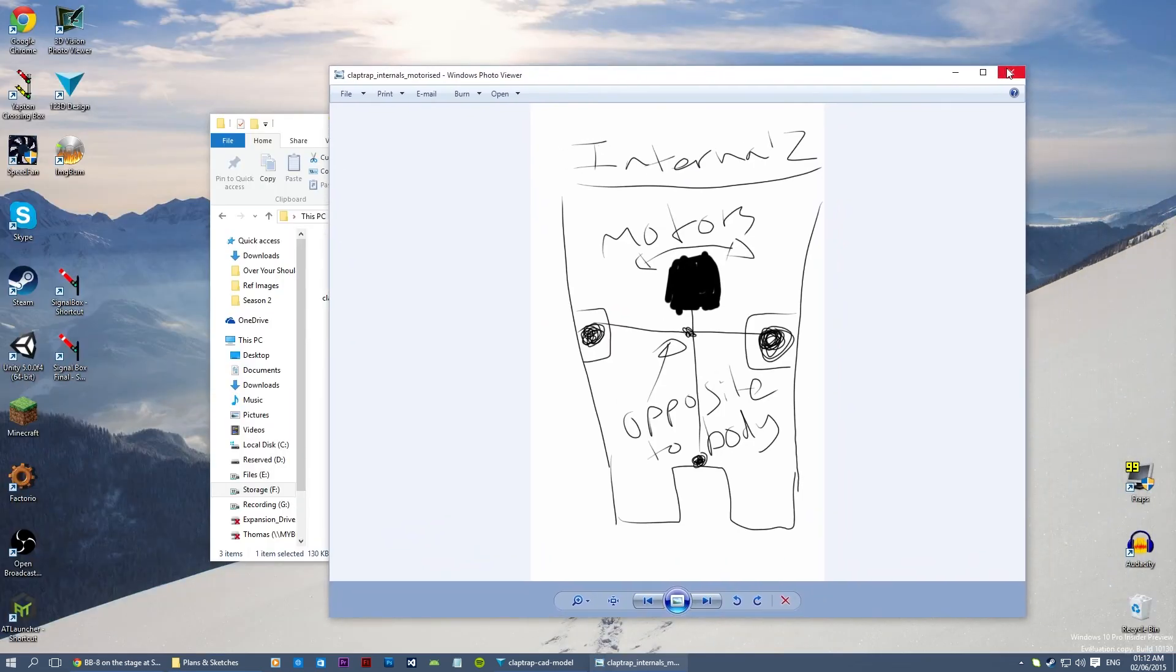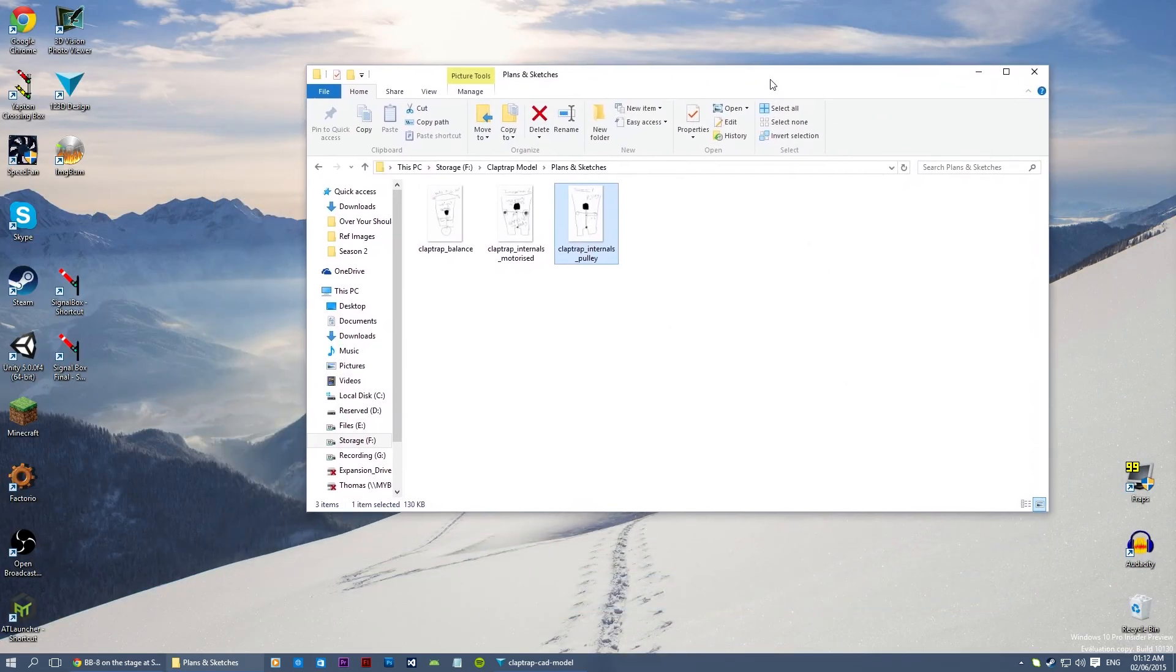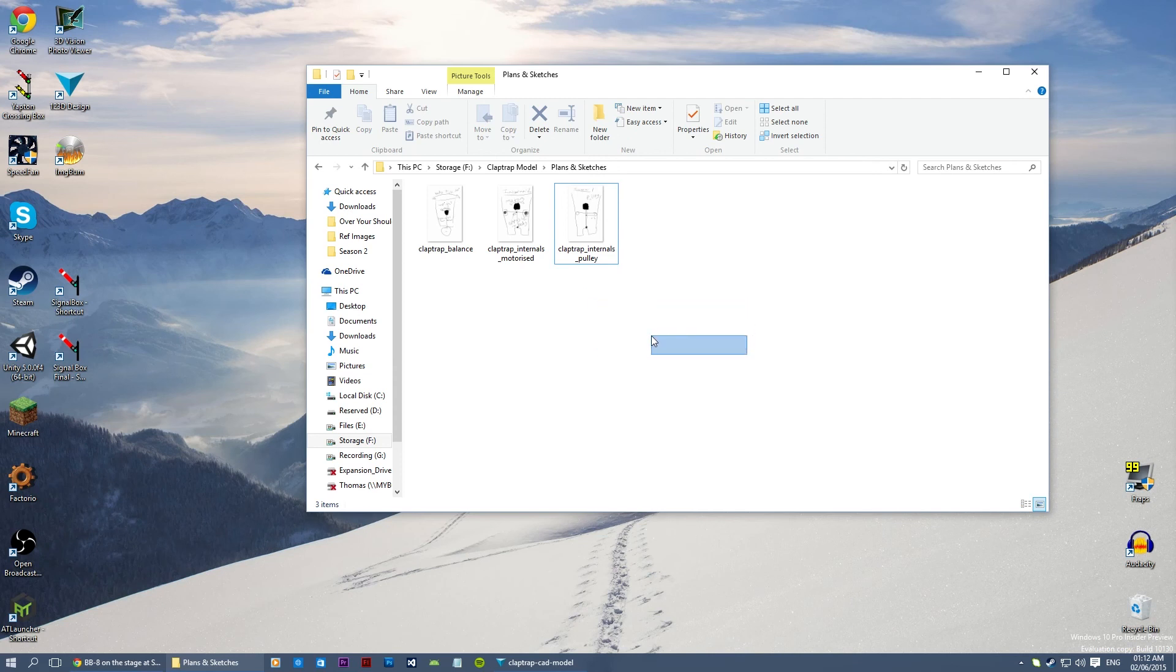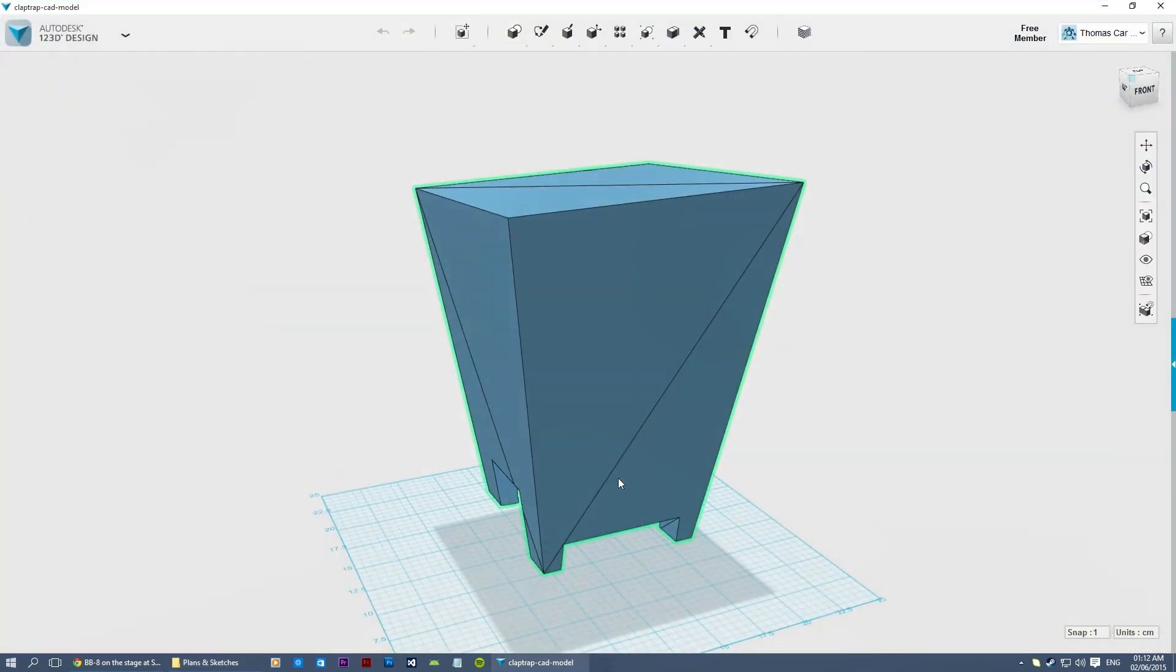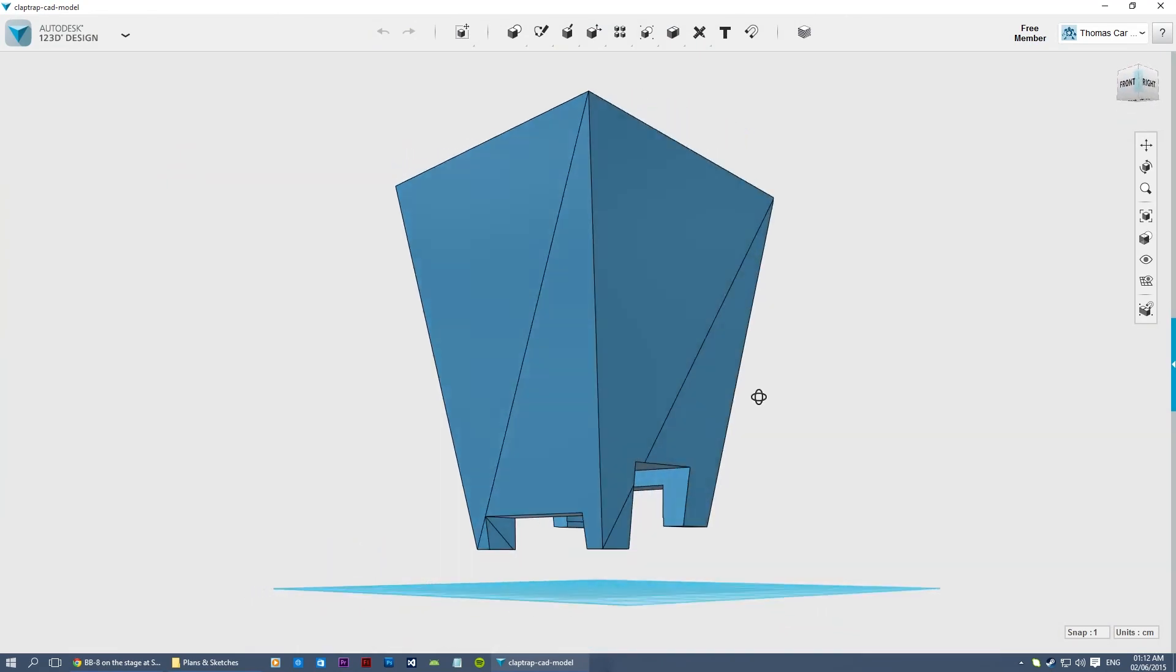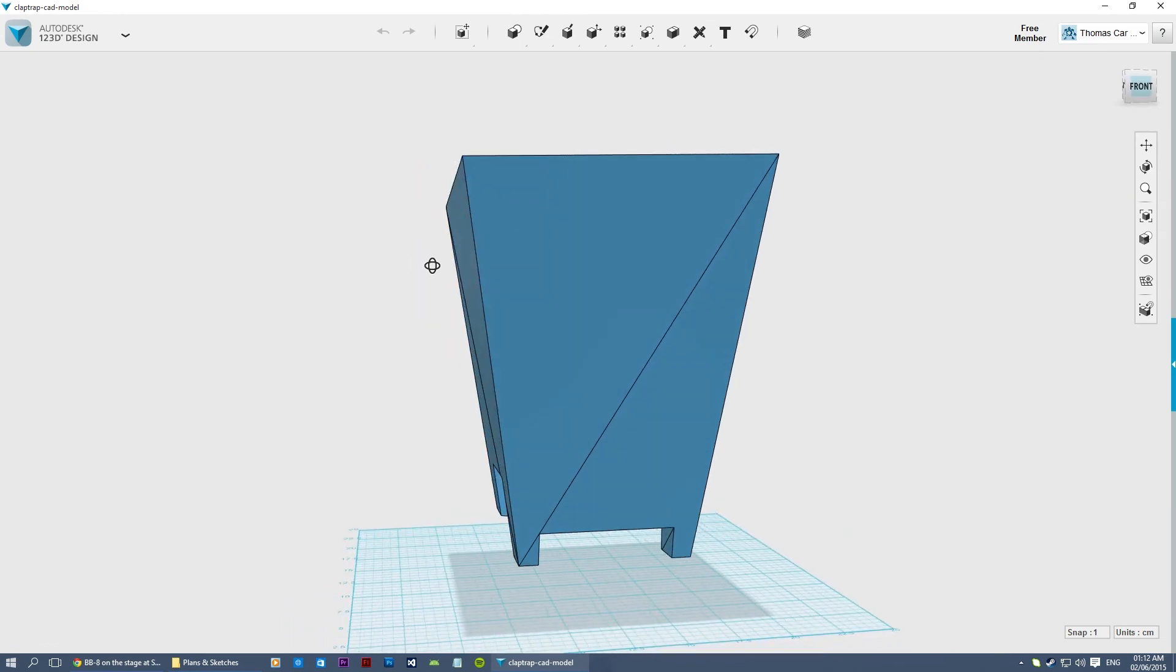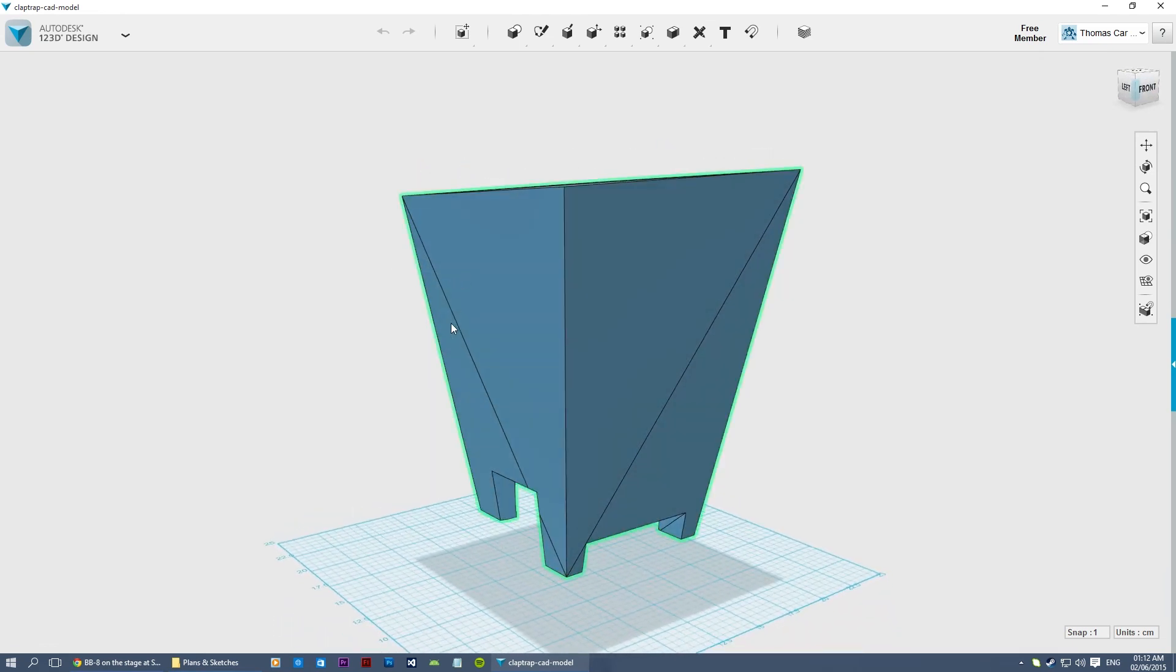So thank you guys for watching this first video on the Claptrap model. I think I've discussed everything. Sorry if this video's gone on a bit too long. It doesn't seem to have gone on that long, so only about ten minutes, which is fine. So thank you guys for watching. These images I'll probably make available just by clicking the link in the description. And yes, see you in the next video where hopefully we should have the body built or at least start work on it.